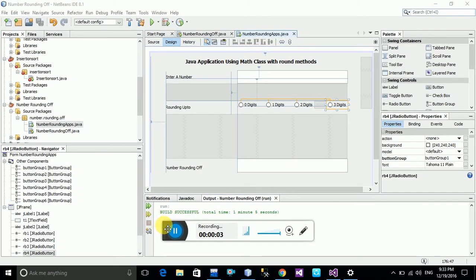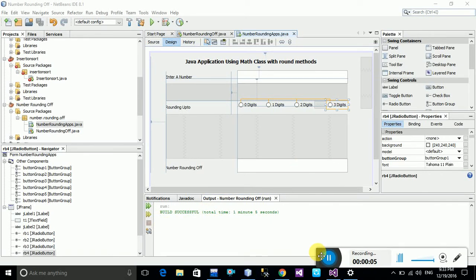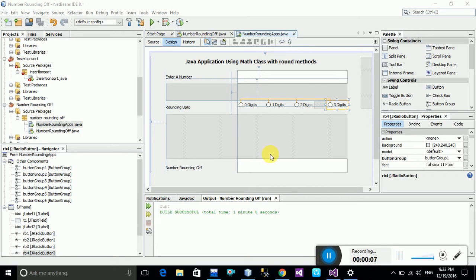Welcome friends, welcome to HT Programming World. Today we will learn how to add button groups with radio buttons. When you develop applications with radio buttons, you may not know how to click one radio button and automatically uncheck the previously selected radio button. Let us start how to add button groups.